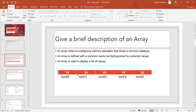As you see here, we have the array. The name is 'num'. This is the index. An array always starts with index 0. So at num[0] we have 14 stored, at num[1] we have 56 stored, num[2] we have 67 stored, num[3] 78, and num[4] 32. An array is defined with a common name but distinguished by subscript values.